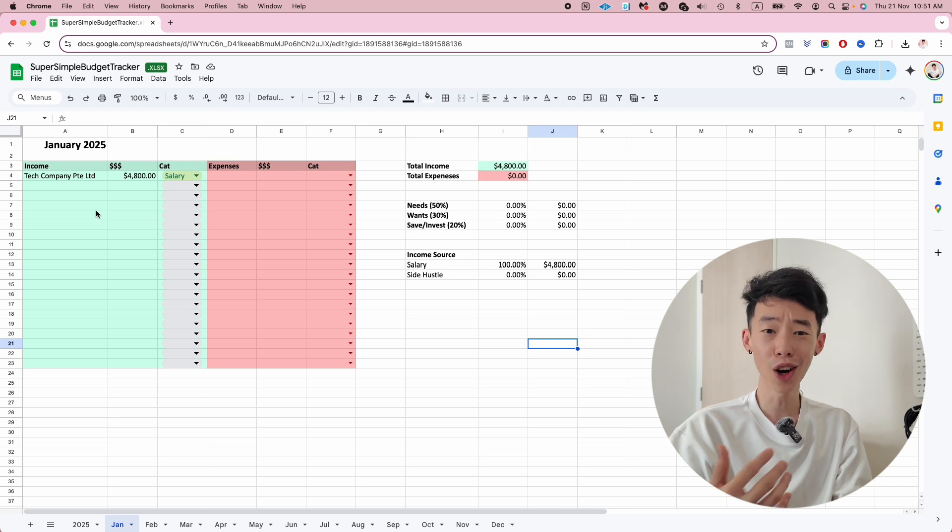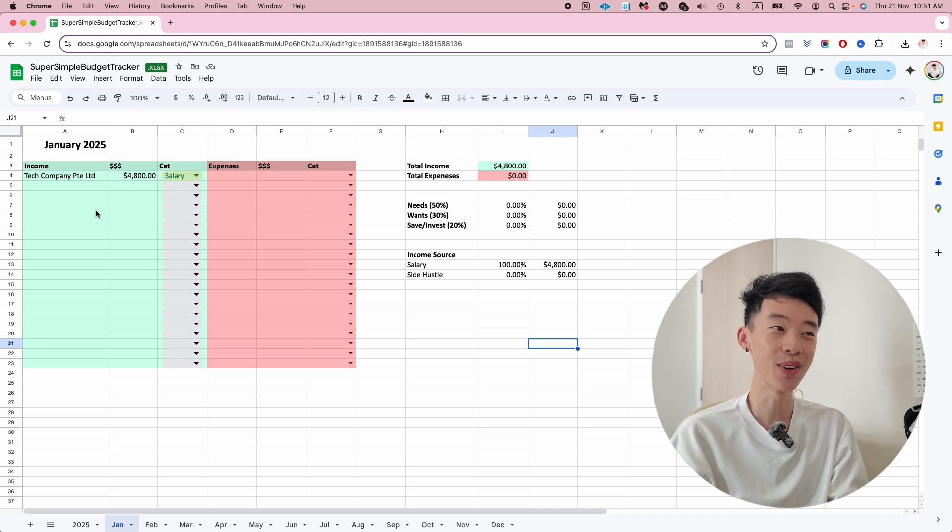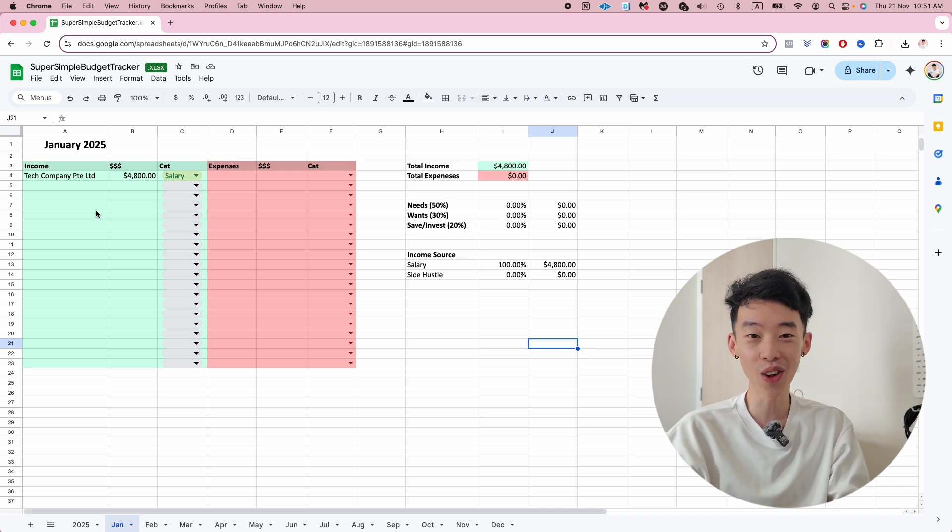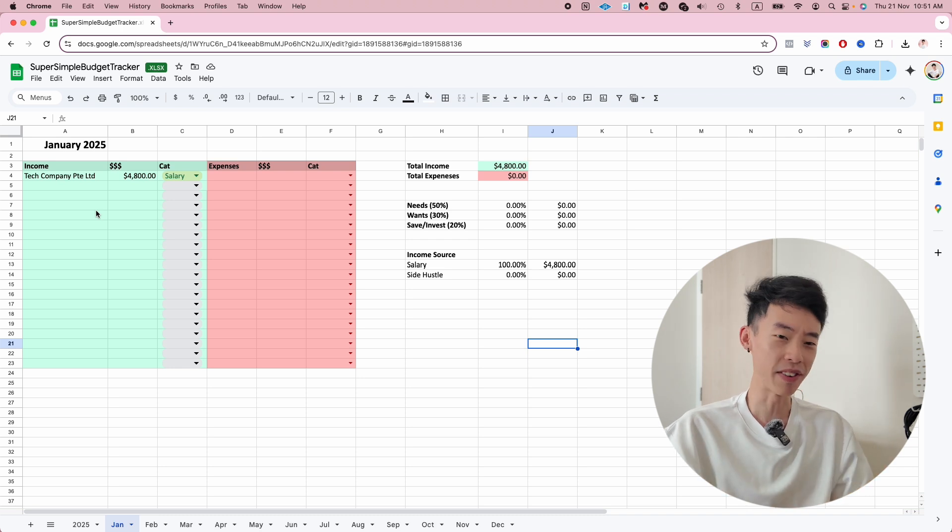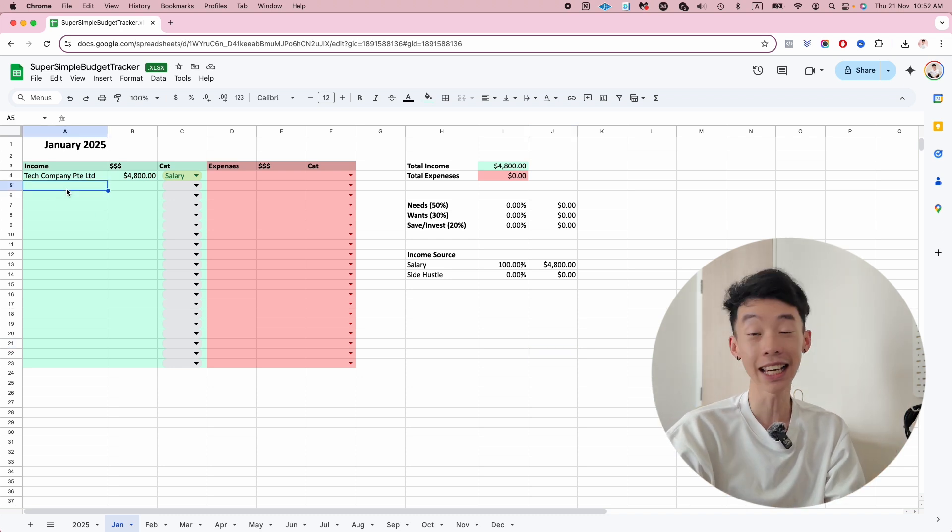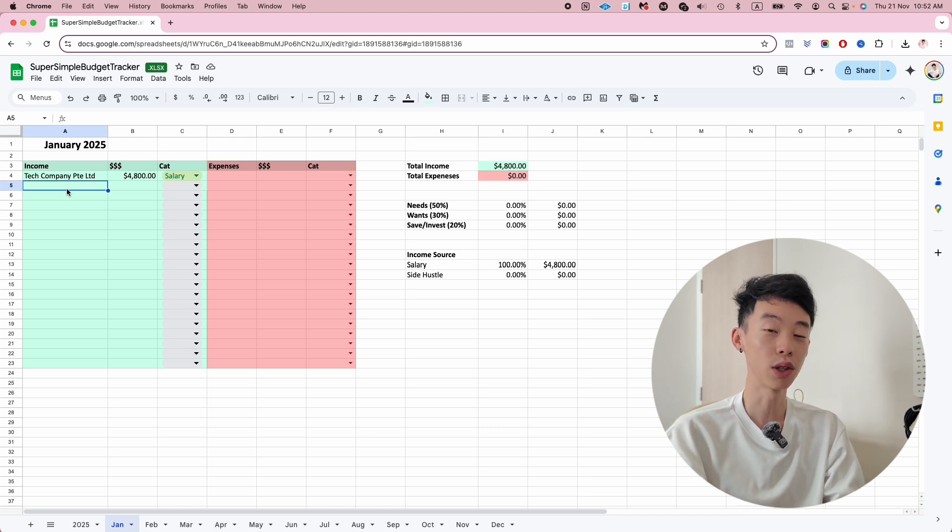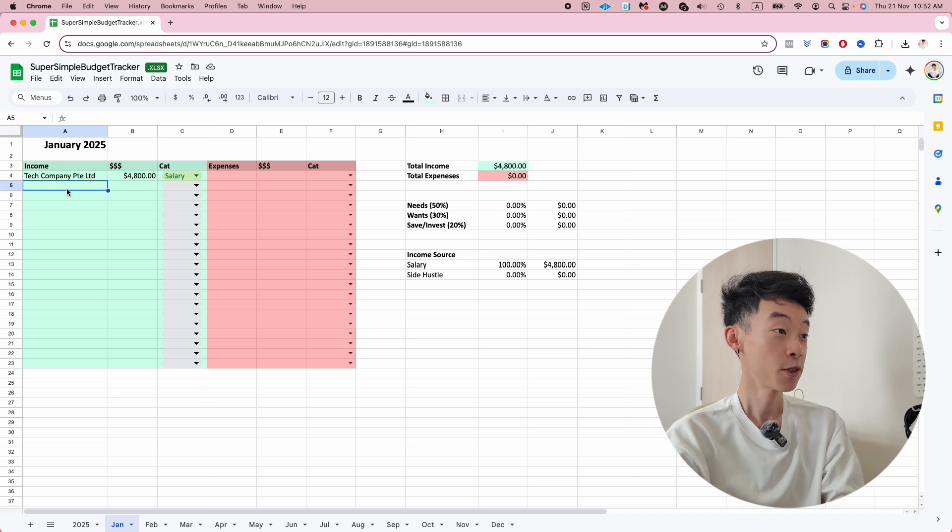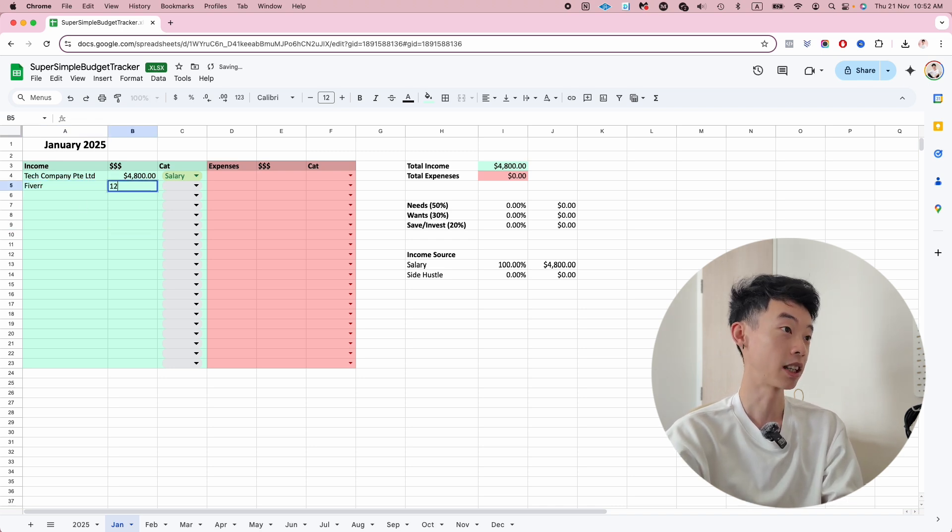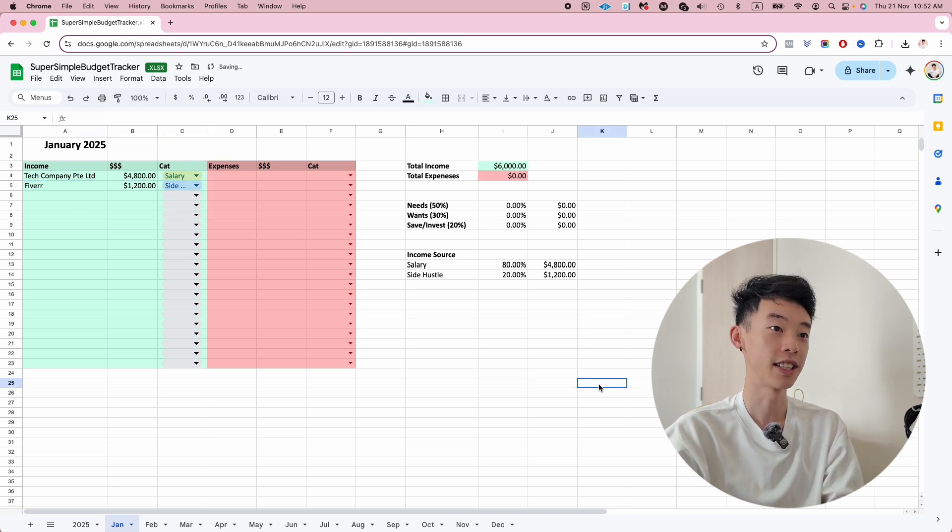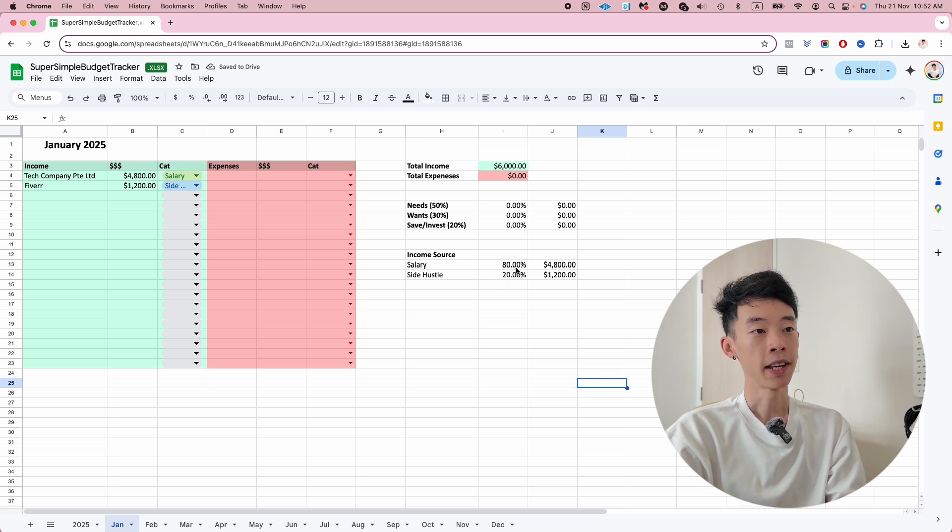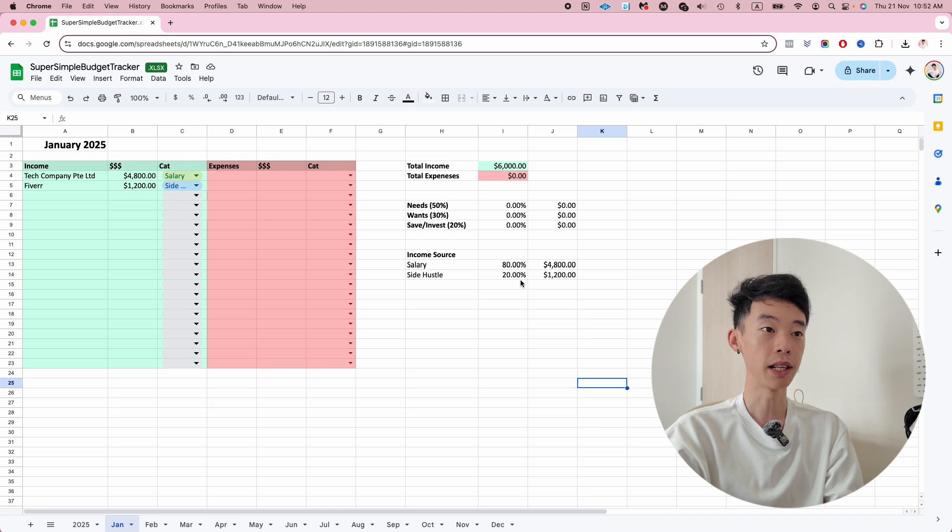A lot of us these days have side hustles, whether you are selling stuff on Carousell, you have an Etsy shop, or you freelance on Fiverr. You can also put in your side hustles to record your income. For example, say I provide a service on Fiverr and this month I made $1,200. I can categorize it as side hustle. Now you can see 80% of my income is from my salary and 20% is from side hustles.